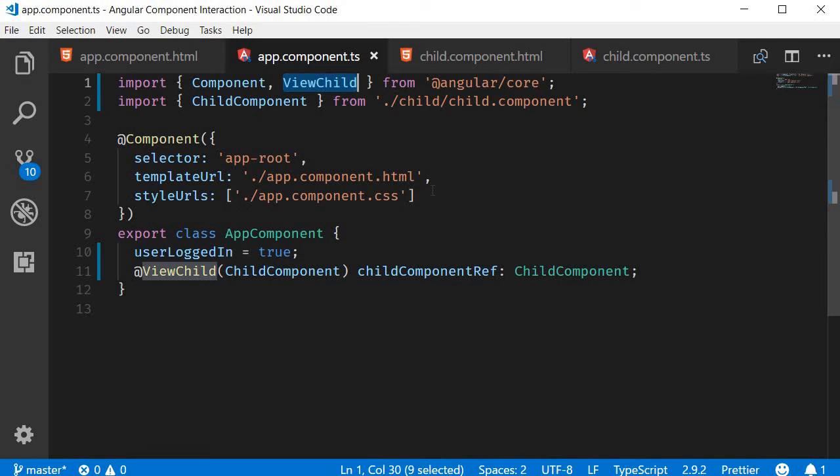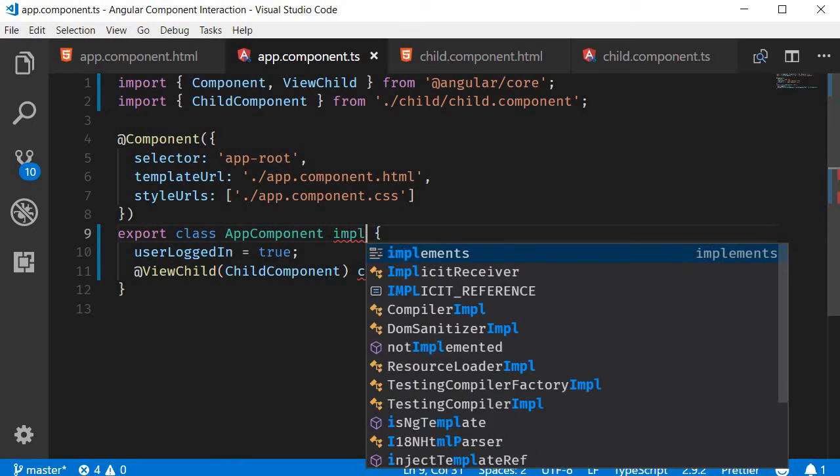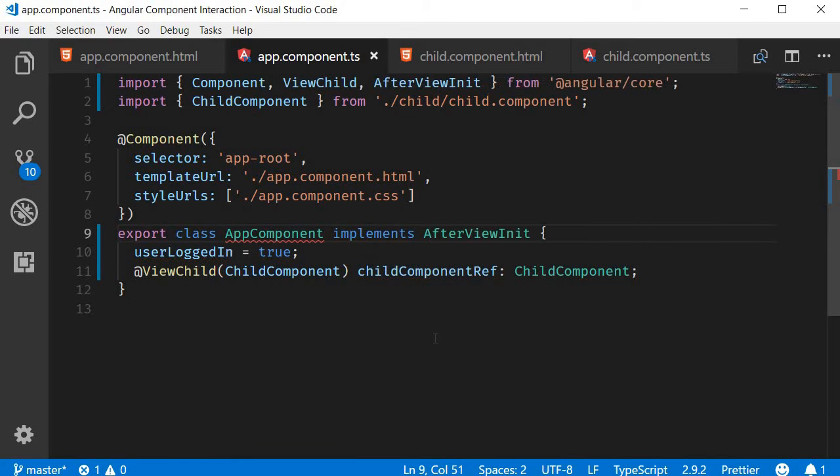Third step: we need to implement the AfterViewInit interface as that is when the child component reference is available. So export class AppComponent implements AfterViewInit. Again, make sure to import it.